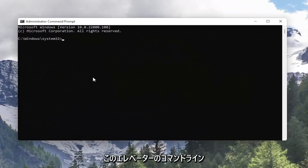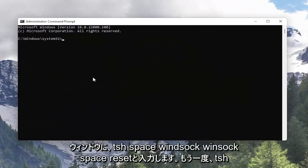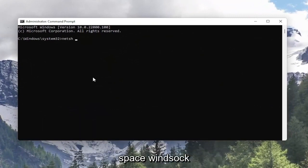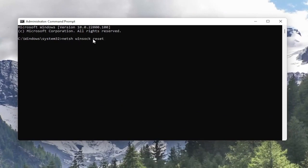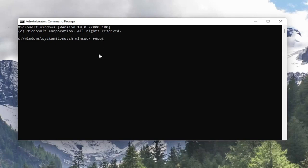And now into this elevated command line window you want to type in N-E-T-S-H space Winsock W-I-N-S-O-C-K space reset. So again N-E-T-S-H space Winsock space reset. Hit enter the keyboard.